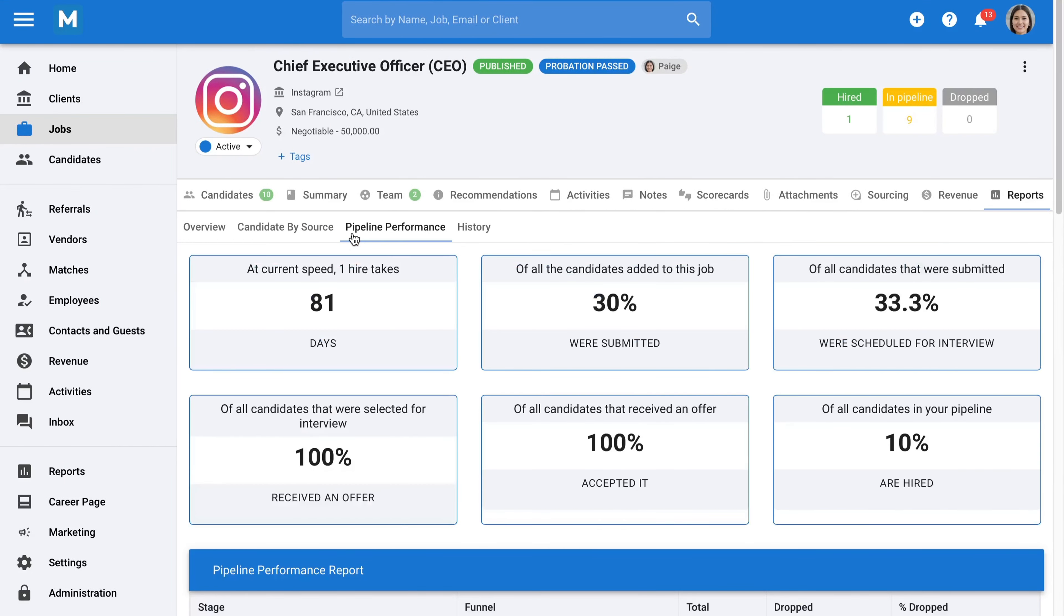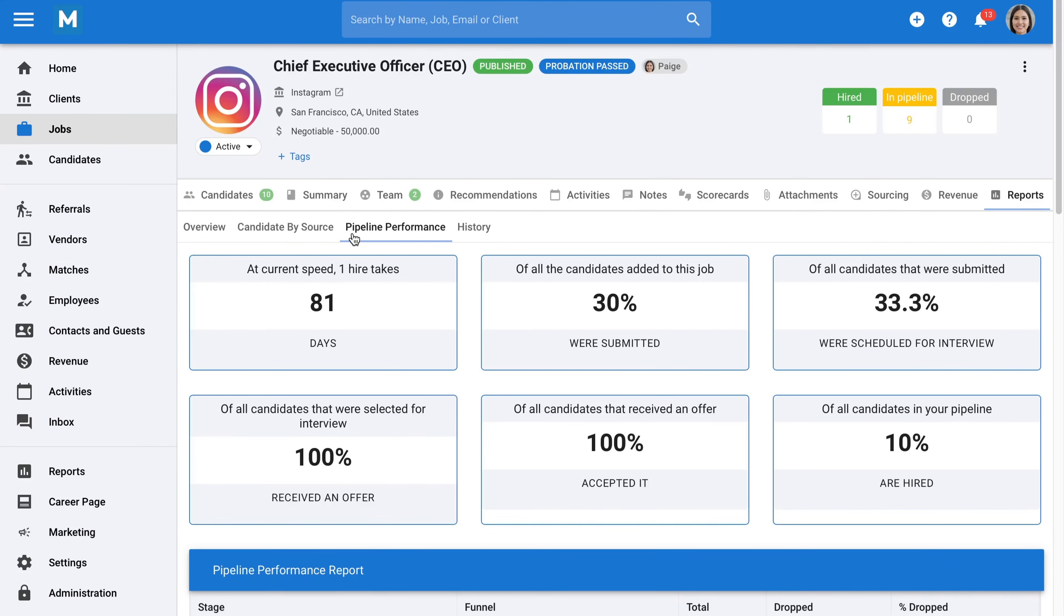These reports also let you know how your pipeline is performing, such as how many days it took to hire someone for a position, conversion rates, and many other metrics that will help you understand your performance better. You can also track the performance of your recruiters on an individual basis. Each recruiter has their own profile where you can view key metrics.